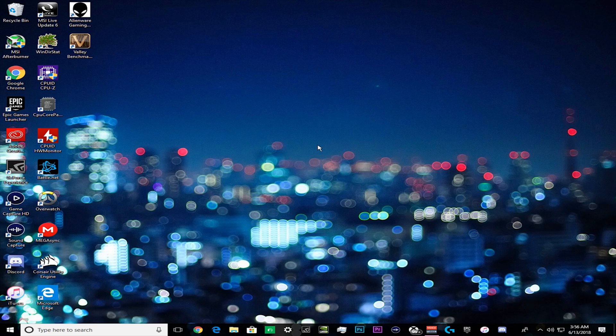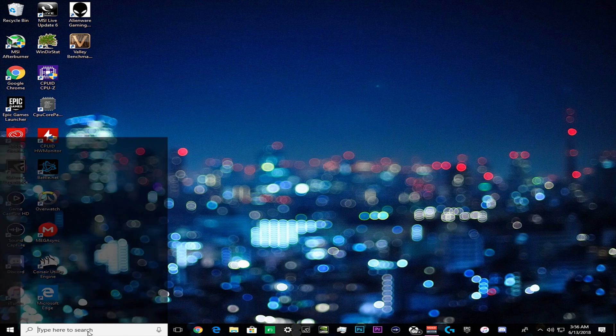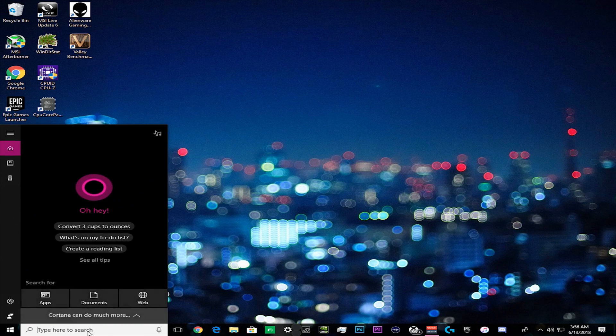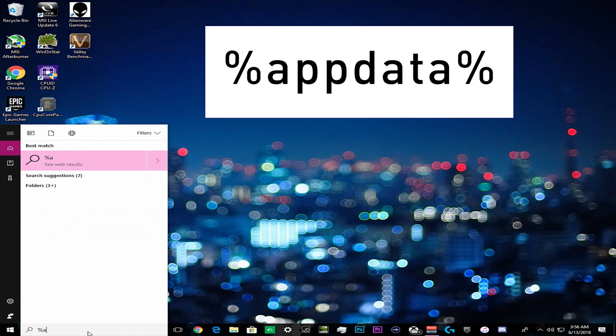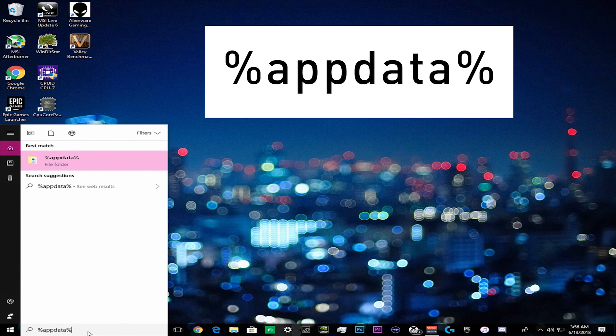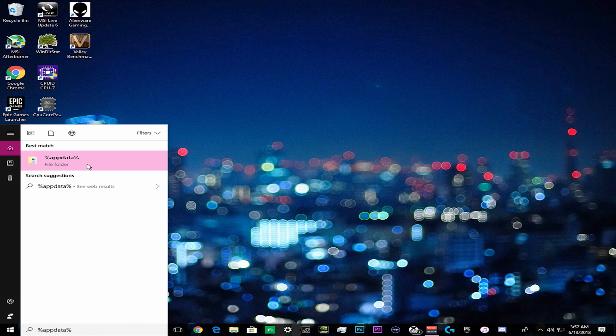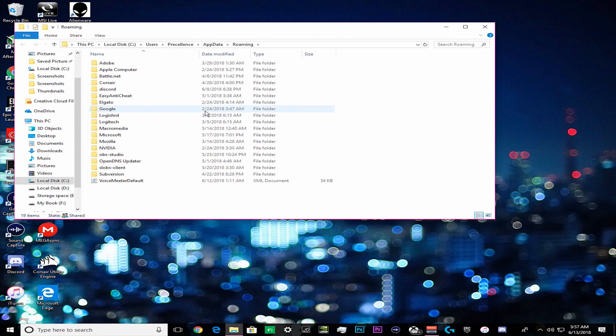Alright, so to start out with we are going to want to go to our search bar and type out exactly what I type out right here and this is going to take us to our app data folder.